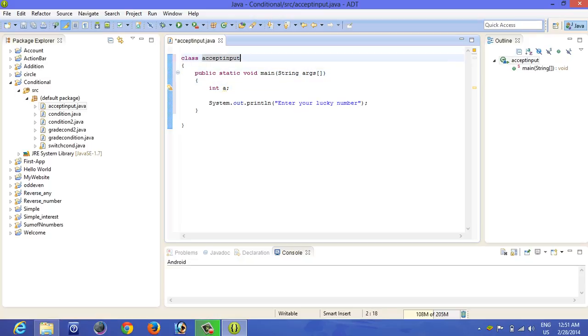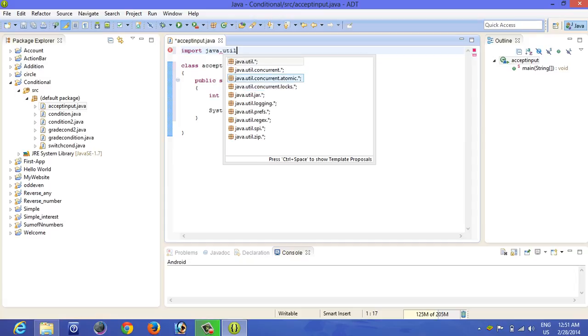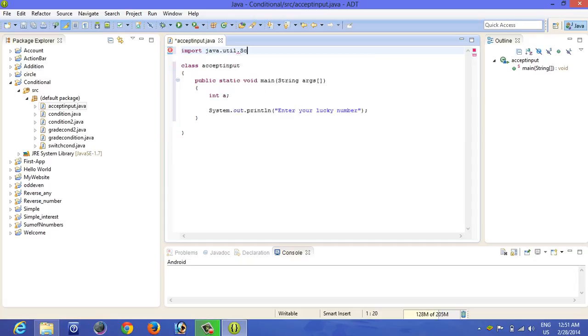For that you have to import, import java dot, just typing you can simply click on here, click Scanner.